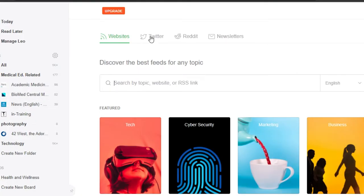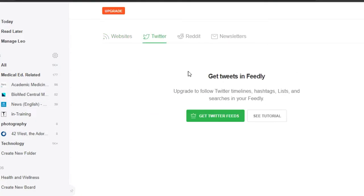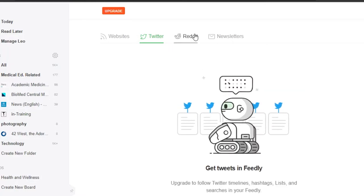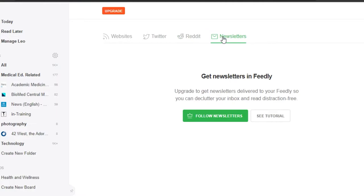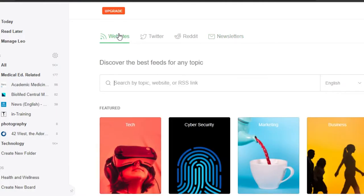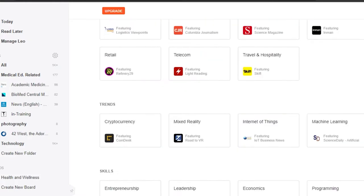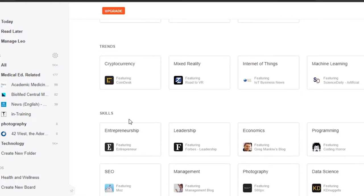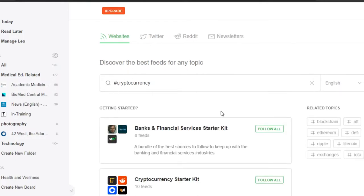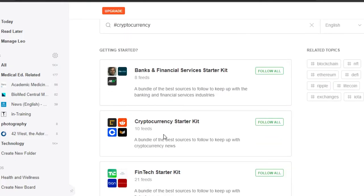We checked out Websites — similarly, I can go to Twitter and add my Twitter right here, and I will be able to follow accounts through Feedly. Then we have Reddit and Newsletters, so we can connect our Reddit, Newsletters, and Twitter anytime we want. You just select any niche — for example, if I go with Cryptocurrency, it will open up hashtag Cryptocurrency and I can follow different accounts in different folders.